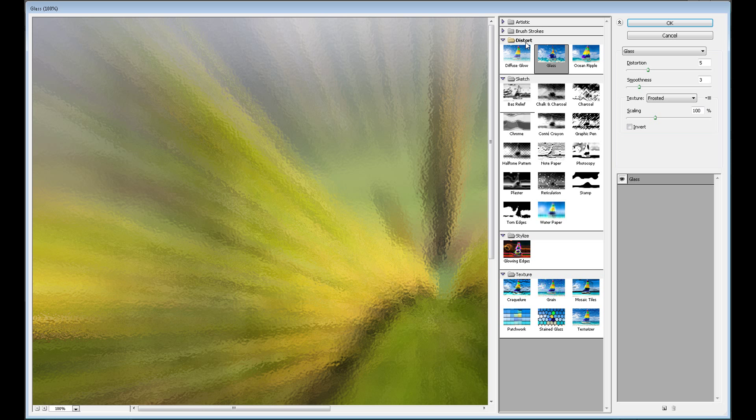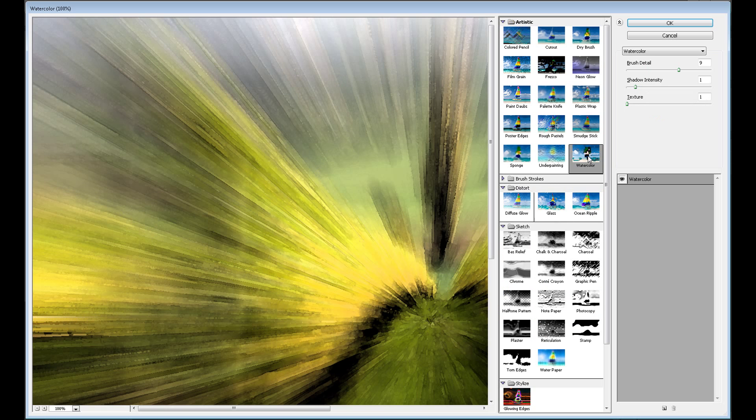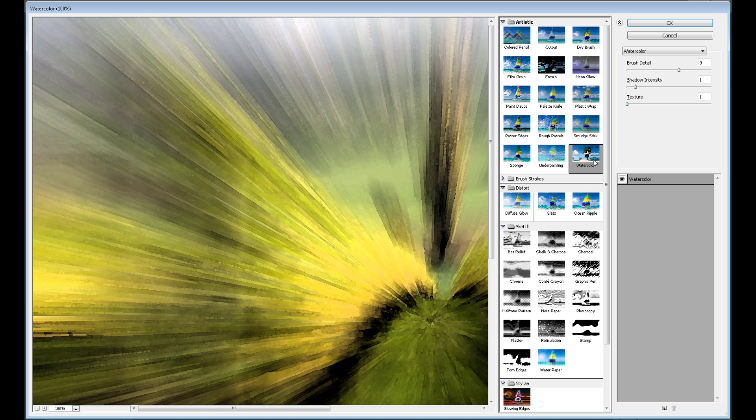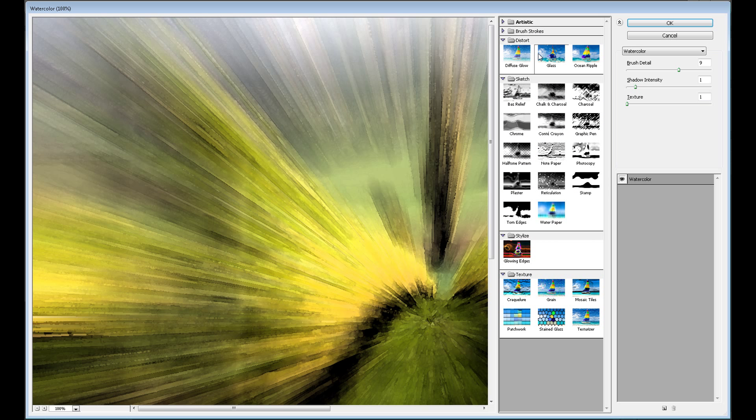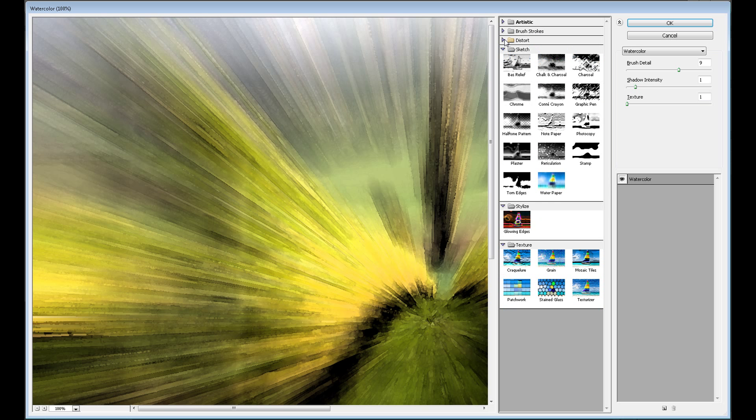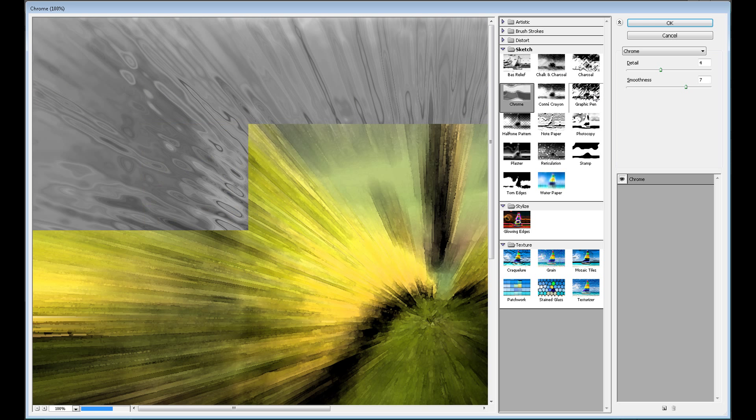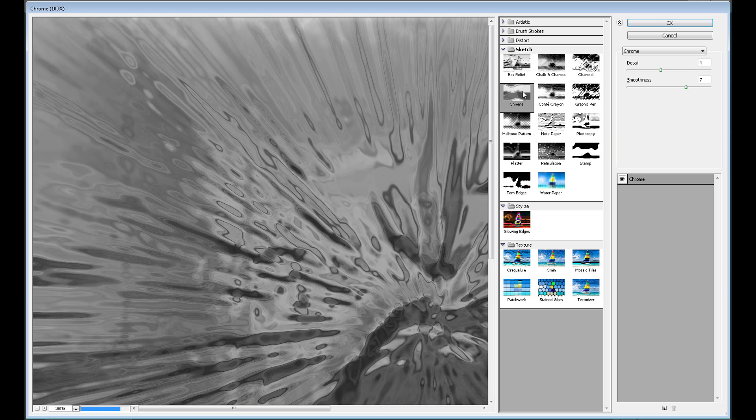I think you can use, for example, Glass in Distort and a few others. You can find something interesting in Artistic, for example Watercolor or others. As I said, Glass - but I use Chrome. It also looks nice, but you can use whatever you want. You can try with a few types of filters.